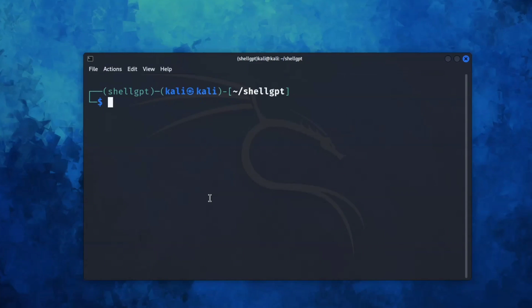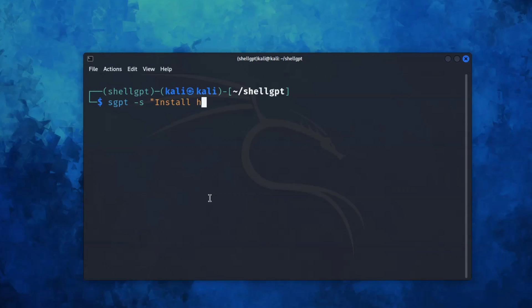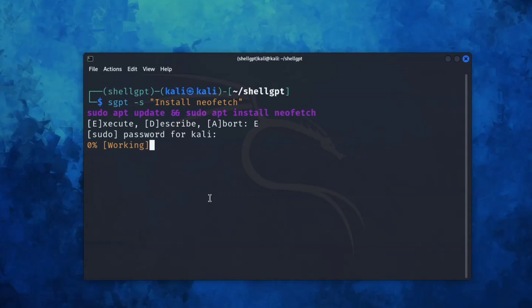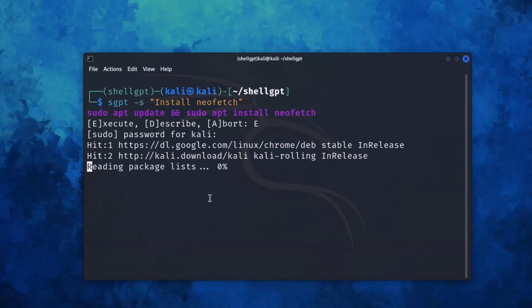Now let's check whether it is able to install any software in our system. So let me run this command: sgpt -s install neofetch. Let me type E to execute the command. And yes, it used the correct command: sudo apt update and sudo apt install neofetch.